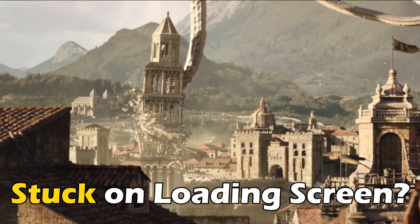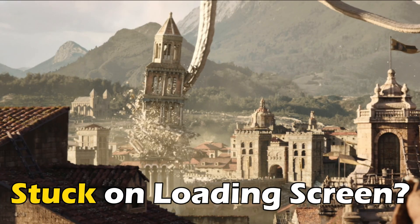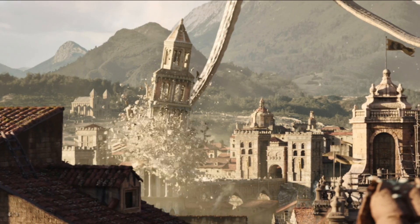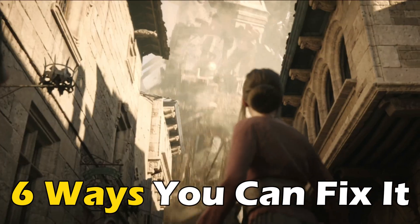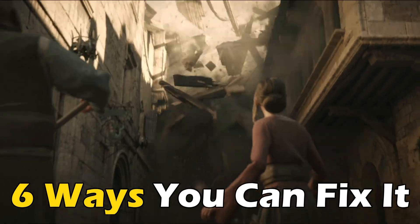Baldur's Gate 3 stuck on loading screen? Here are 6 ways you can fix it.